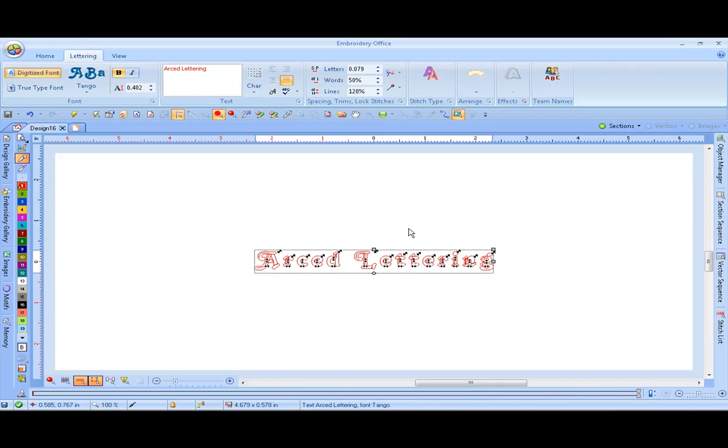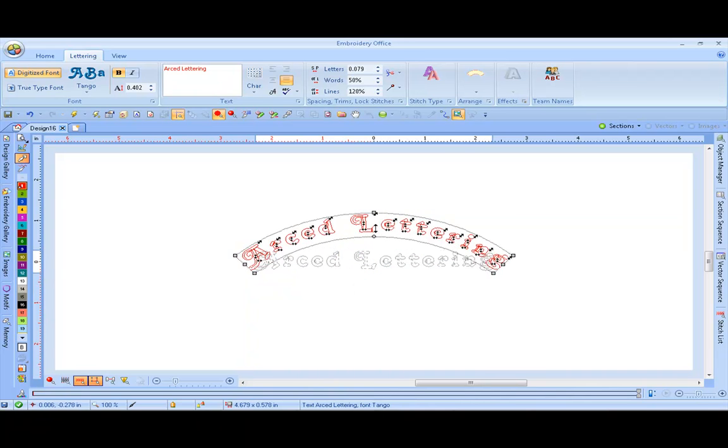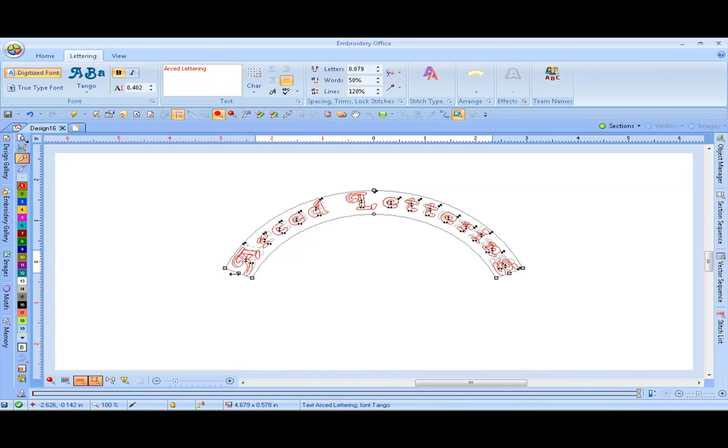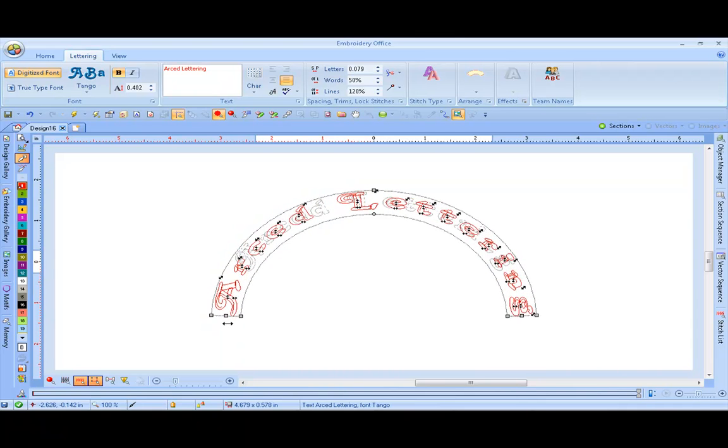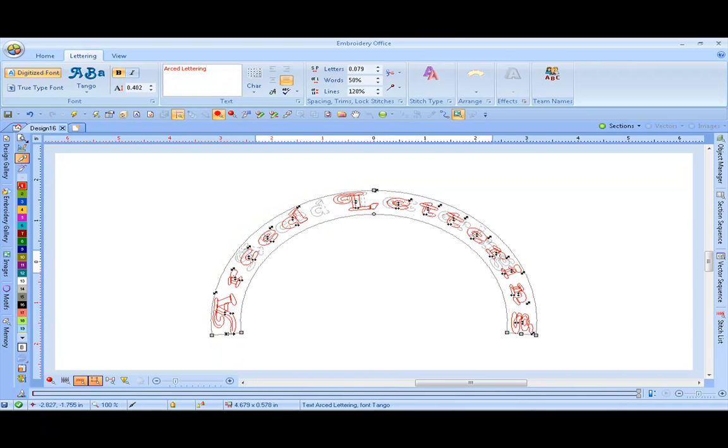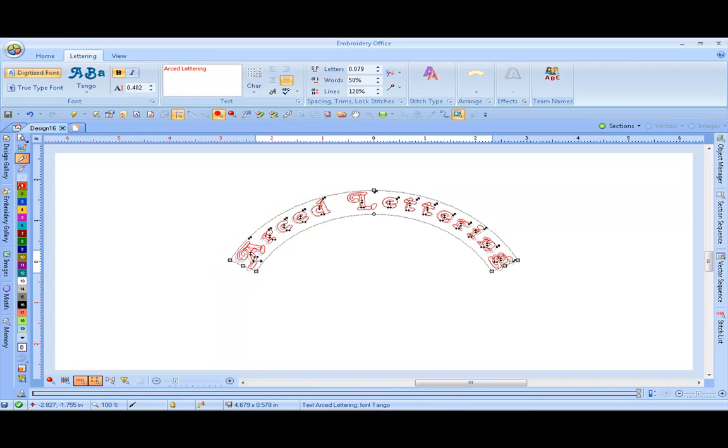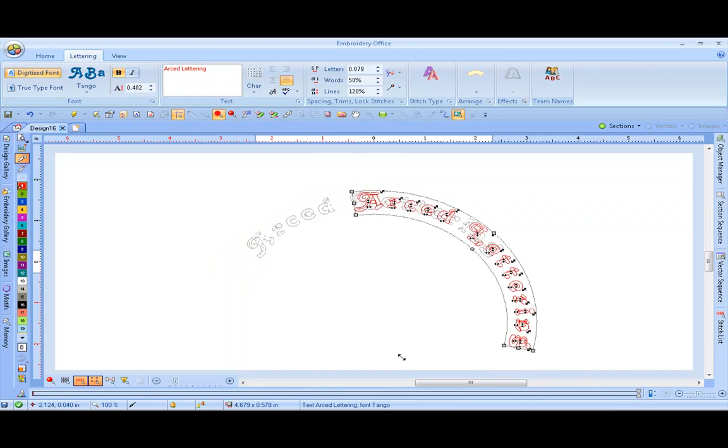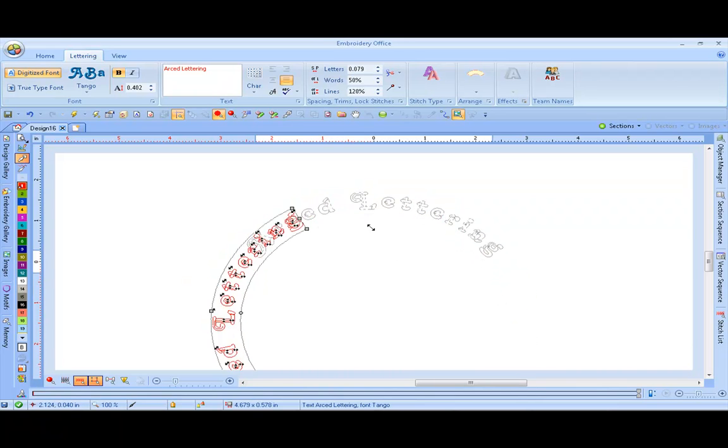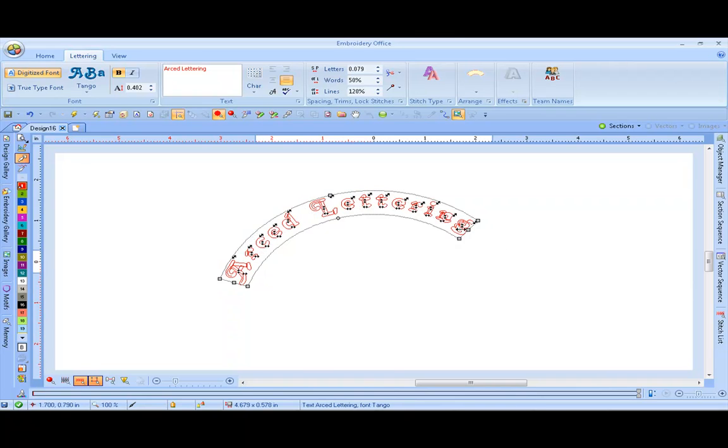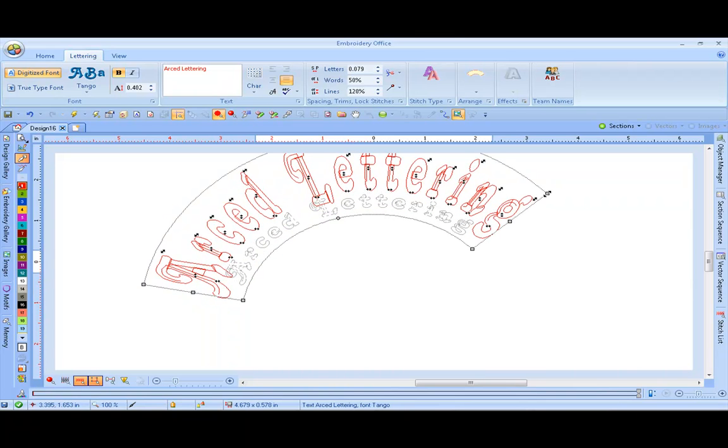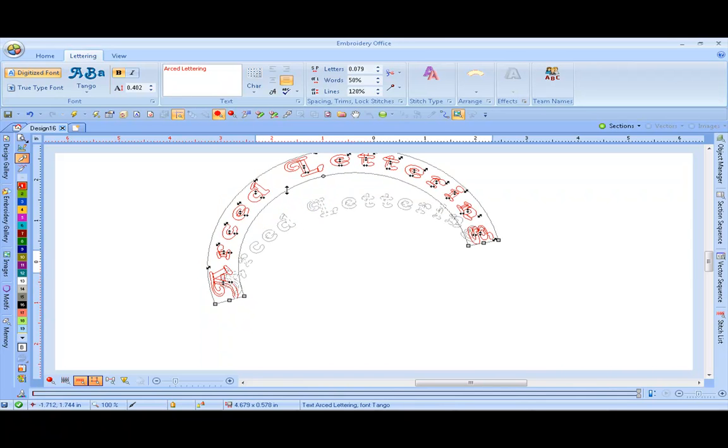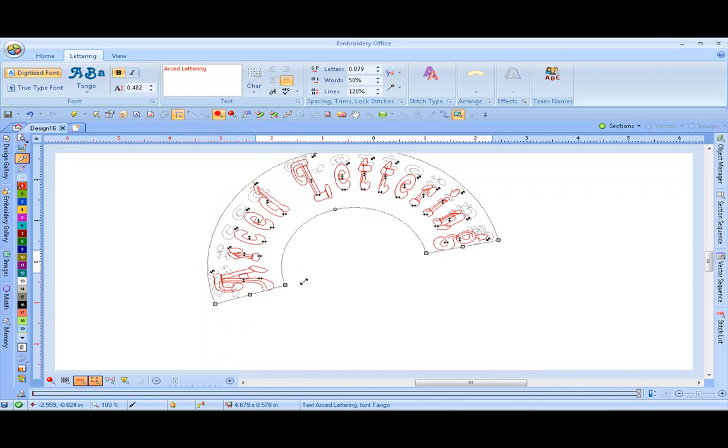Your lettering is in a selection box, and by clicking and dragging the gray nodes, you can manipulate your text. You can stretch it out, pull it in, you can actually bring it on the circle. You have to decide how you like your lettering.